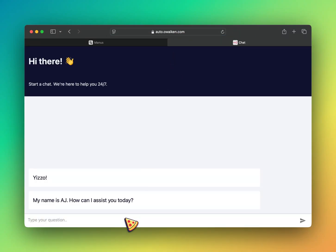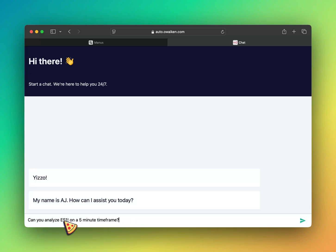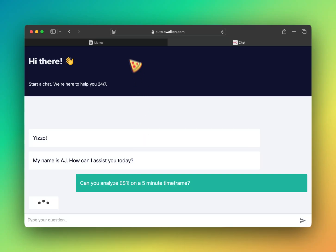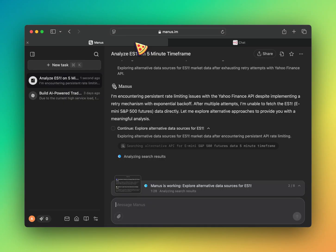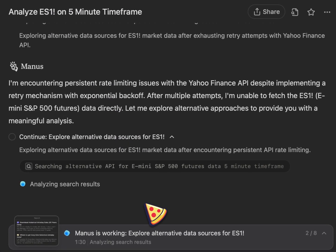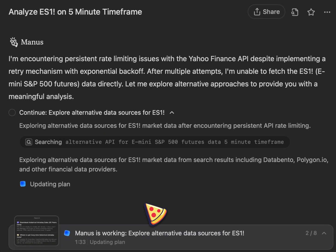Okay, so this is my trading bot. Can you analyze ES1 on the 5 minute timeframe? Alright, so Manus is still searching.